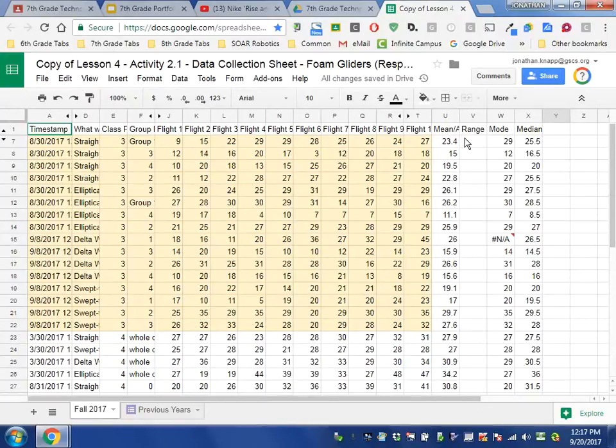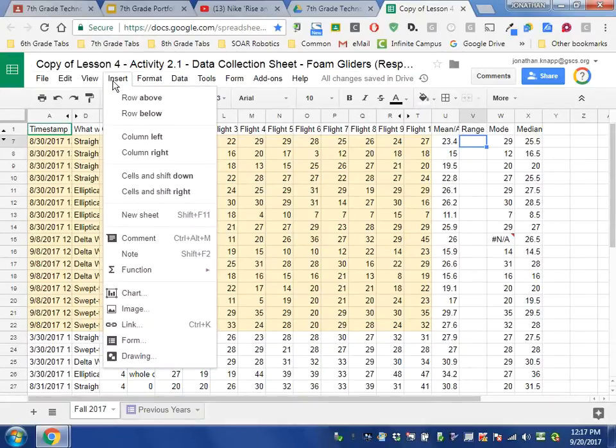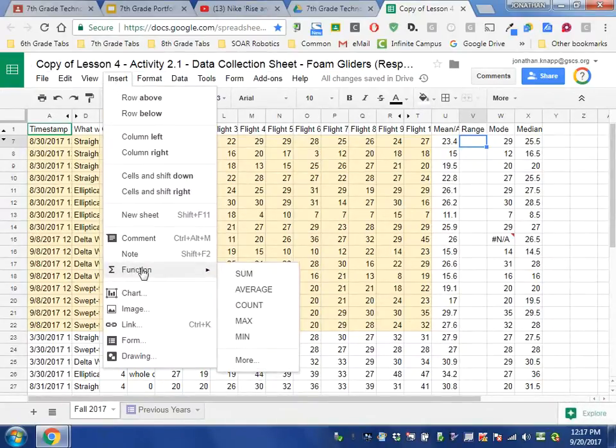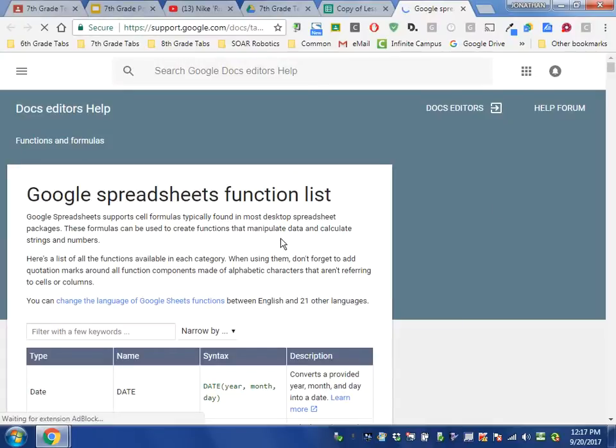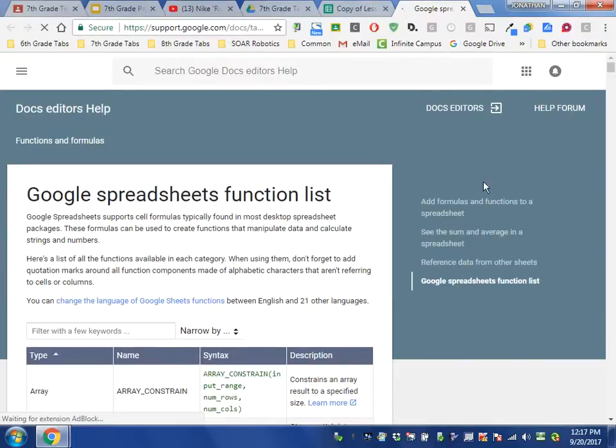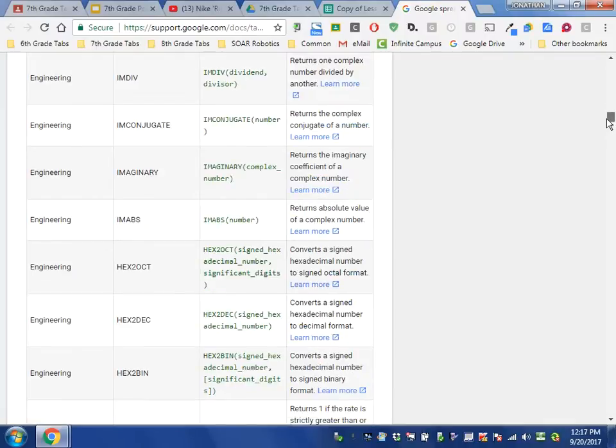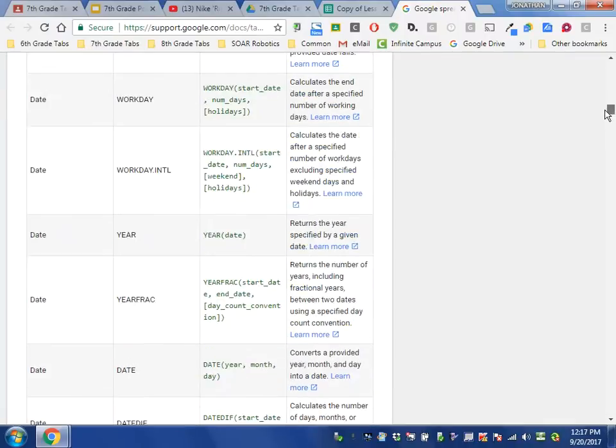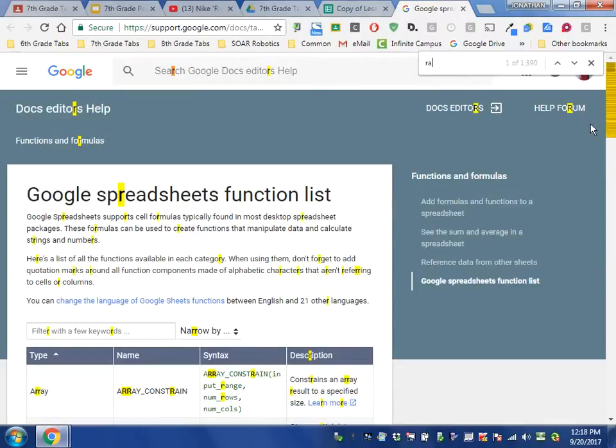If we go to Insert and we go to Function, you'll see there's no range listed here. You can even click on More—you'll find there is no range listed here. If I wanted to search this really fast, I can press Ctrl+F and type in 'range.'